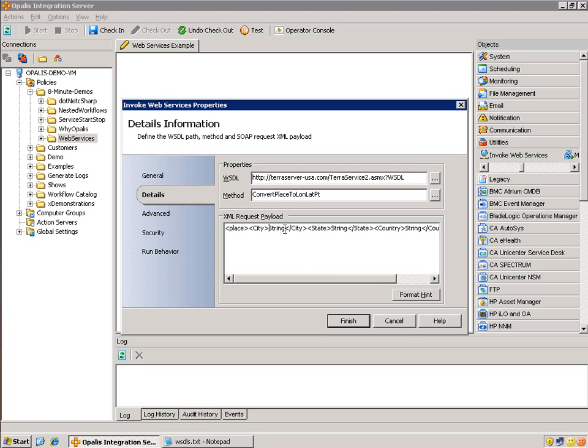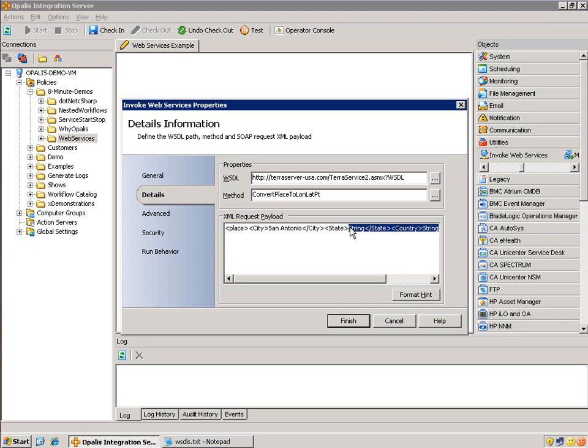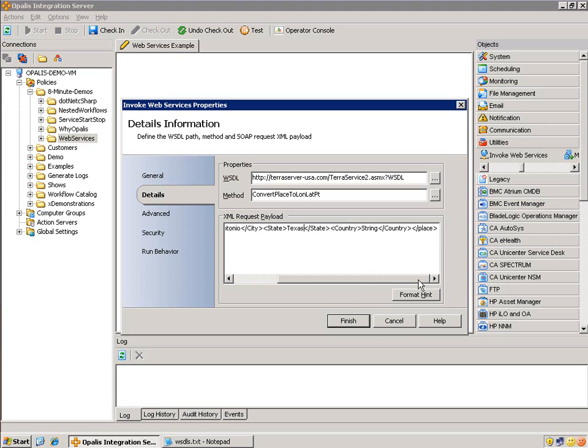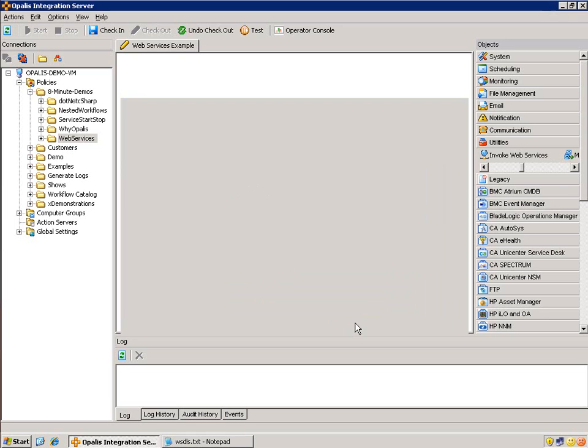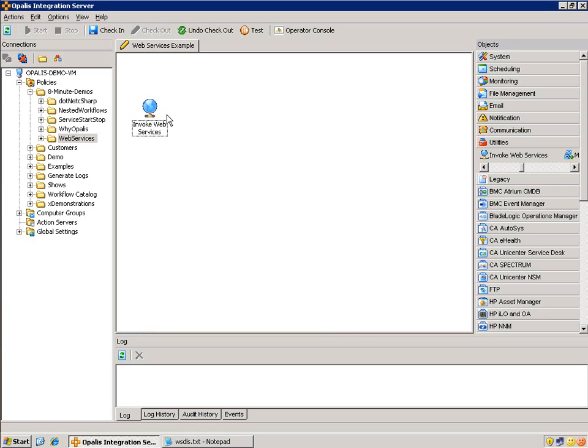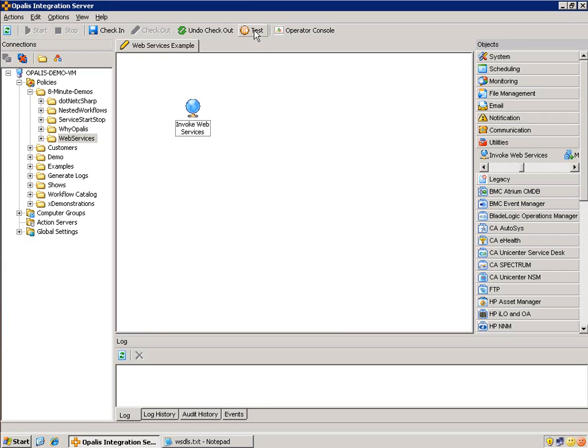If we hit this format hit button, it's dynamically creating the XML that is required for this call, the SOAP message. All we have to do is fill out city, state, and country. Easy enough. We replace the string values here with city. Let's do San Antonio, state Texas, and country, I think USA will work. Hit finish. Now this object is done. Let's take a look at it in the testing console.